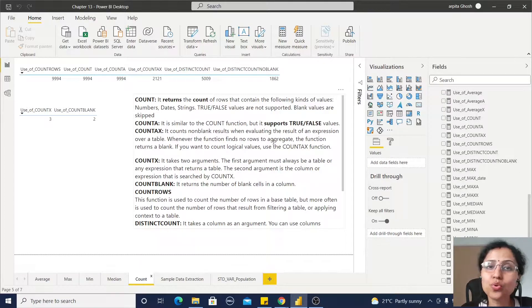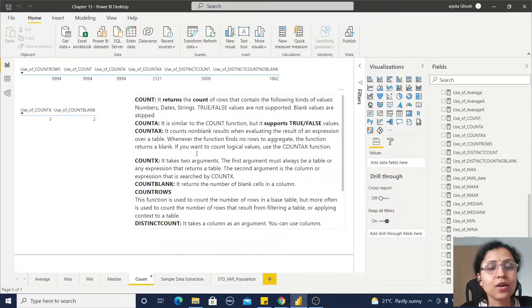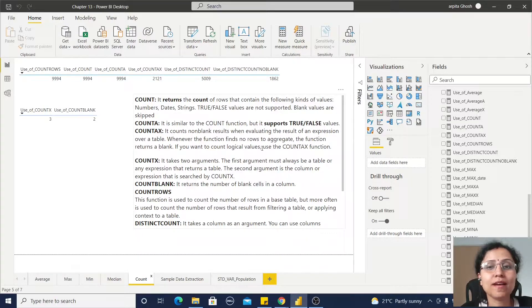Now, if you want to count logical values, then you have to use this COUNTAX function. That means it will support this true and false function.